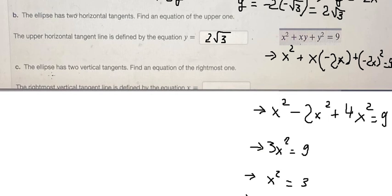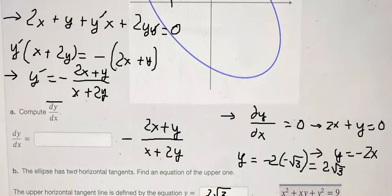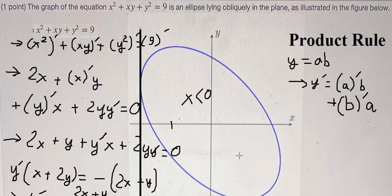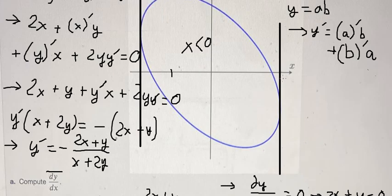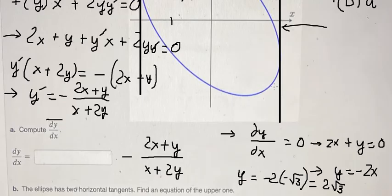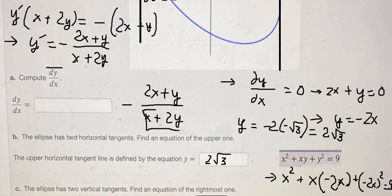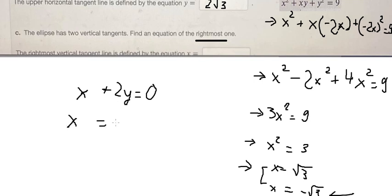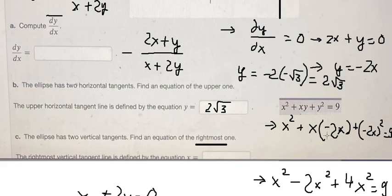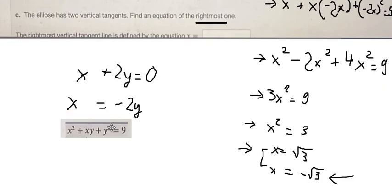For question (c), the ellipse has two vertical tangents — this one and this one. They want to find the location of the right vertex. For a vertical tangent, the denominator of dy/dx equals zero, meaning x plus 2y equals zero. So I rearrange to get x equals negative 2y, and substitute negative 2y into the equation.